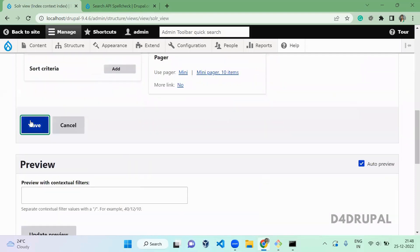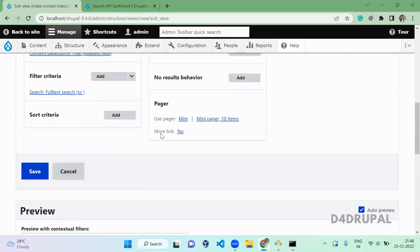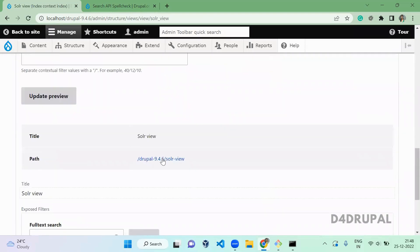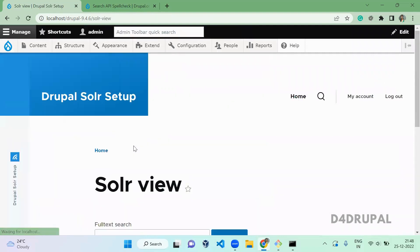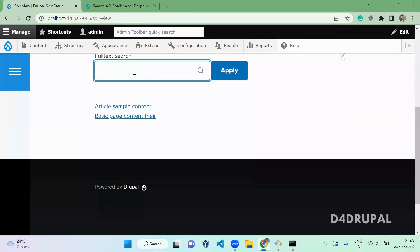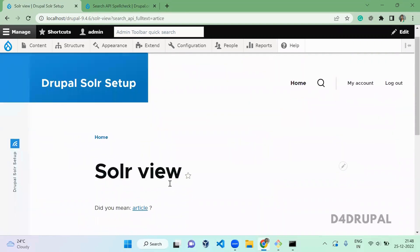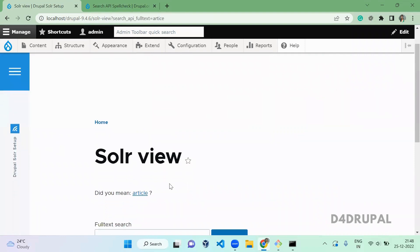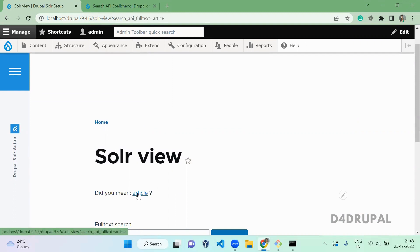Once you are saved, open your Solr page. And here, I am going to type article without L. Enter. So it will show you the message of did you mean article. When you click on it, it will take you to the article search page.